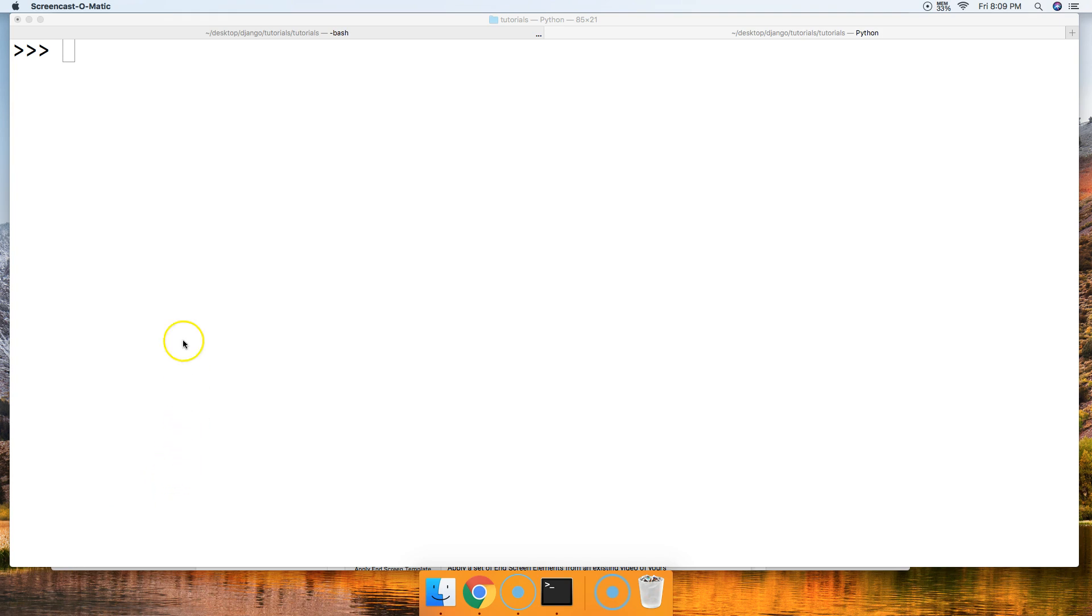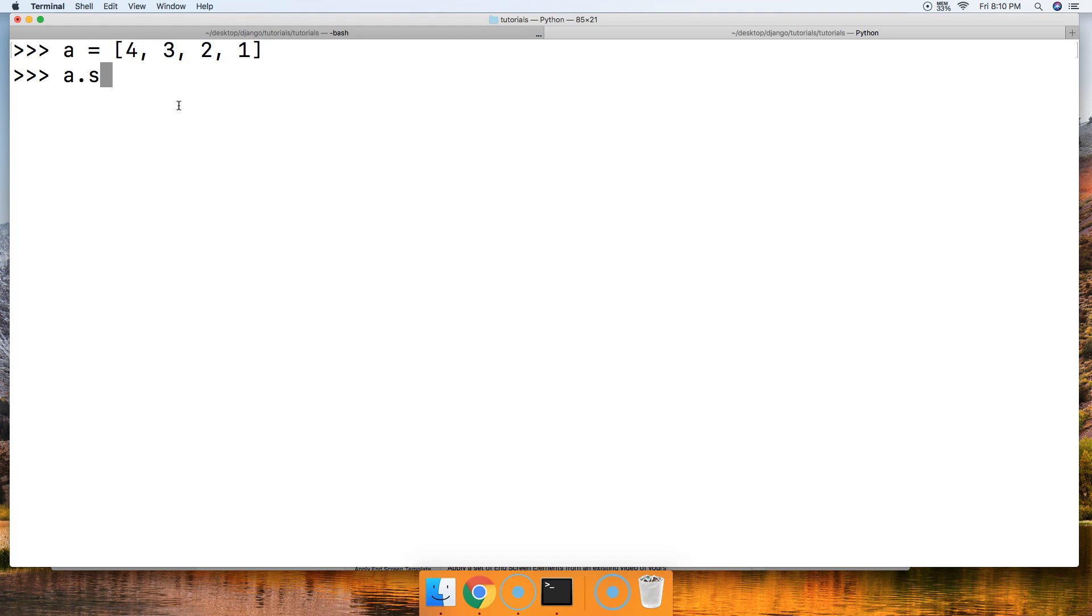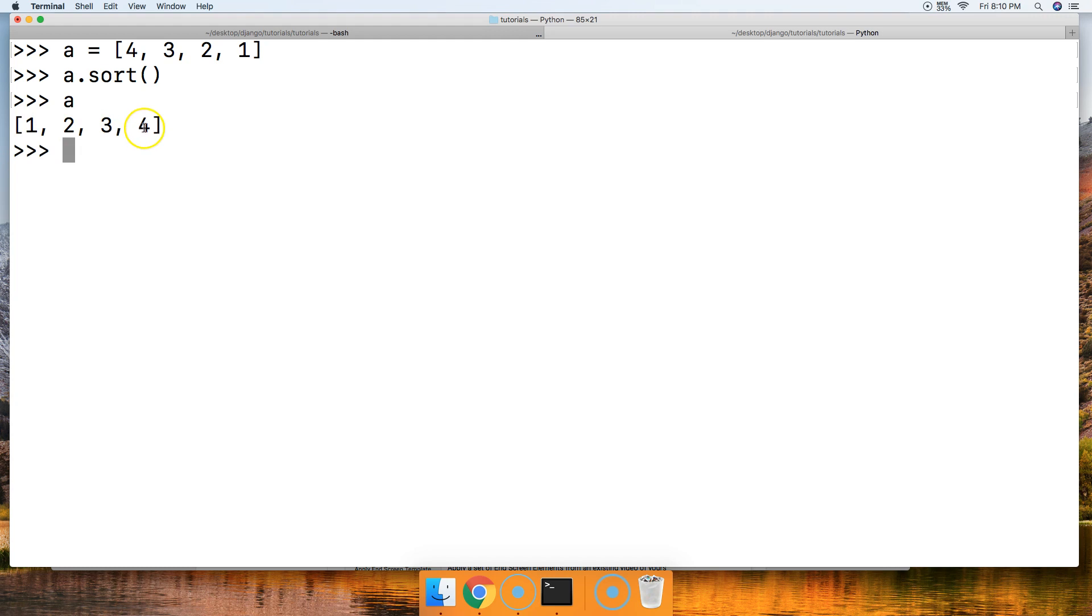All right, basically let's start with a list, obviously since it's a list method. So we're going to go with 4, 3, 2, and 1 for our list, and we're going to go ahead and say a.sort. So if we don't pass any arguments, we're going to go ahead and you notice we weren't returned anything.